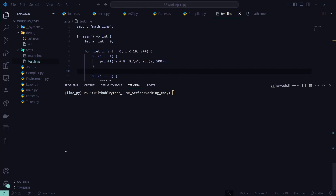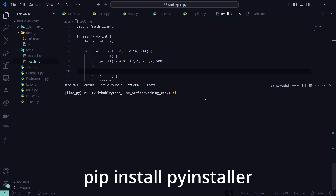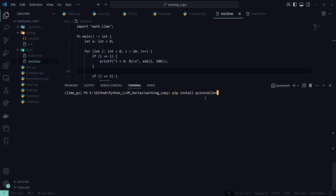The first thing we're going to do is in our terminal — we need to install another package. So: pip install pyinstaller. This is one of the easiest libraries to compile your Python code into a standalone executable. Press enter and make sure that's all installed.